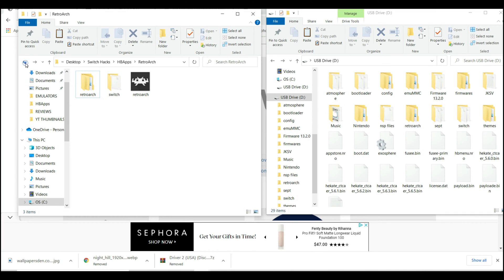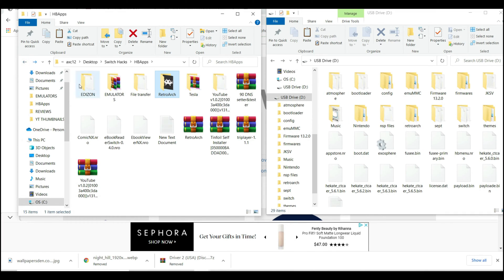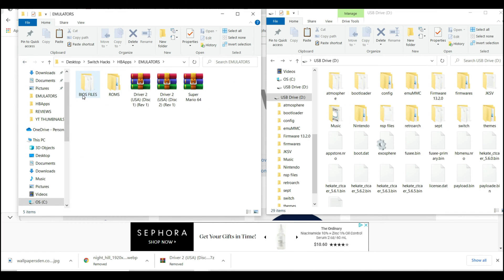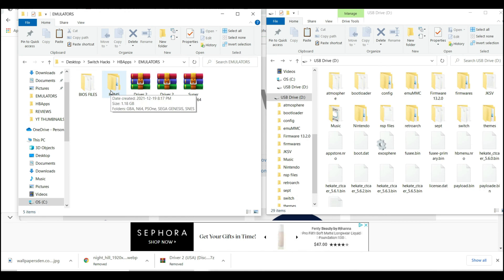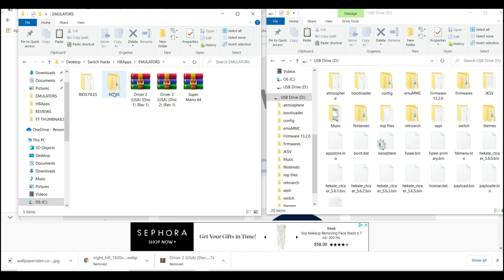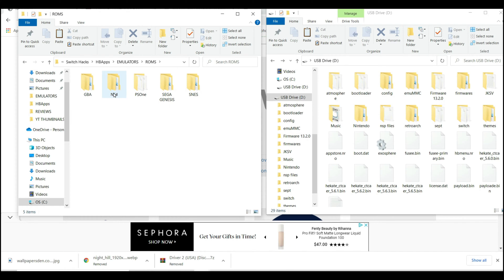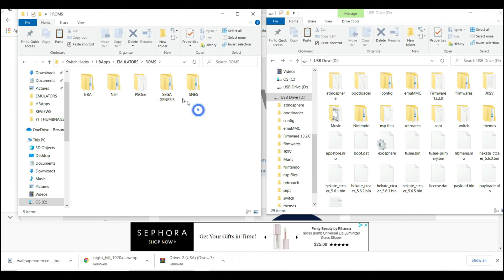A couple of things that you need to do: you need to set up the BIOS files and also create a ROMs folder for the preferred ROMs that you want to play. Let's go ahead and create the ROMs folder first. Create a ROM folder somewhere in your PC and create some subfolders like this.